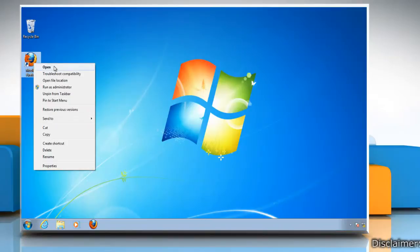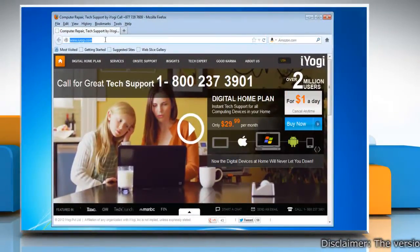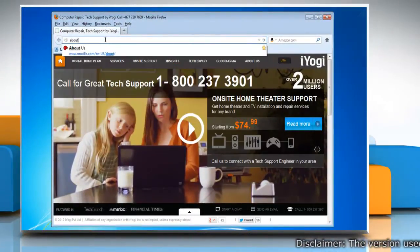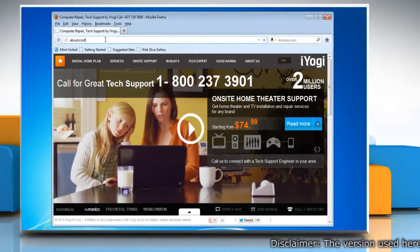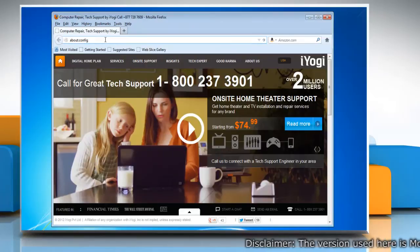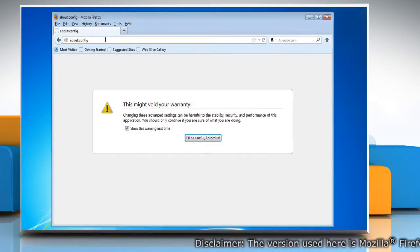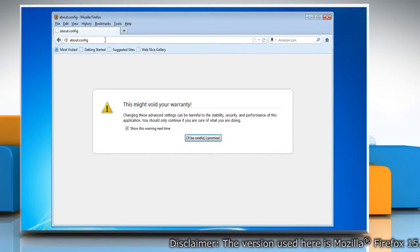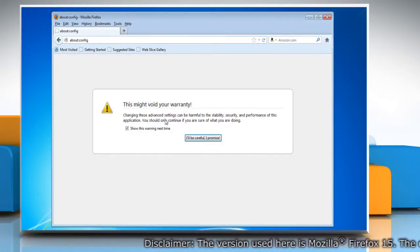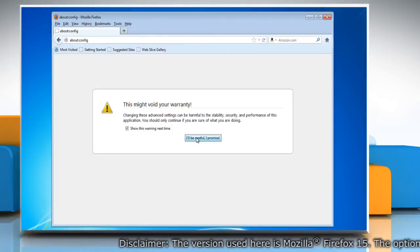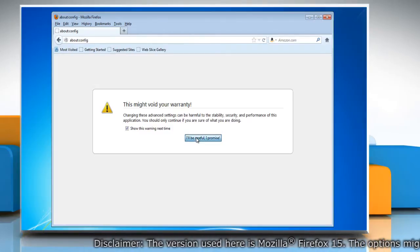Open Mozilla Firefox. In the address bar, type about:config and press enter on your keyboard. A warning page may appear. Click 'I'll be careful, I promise' to continue.